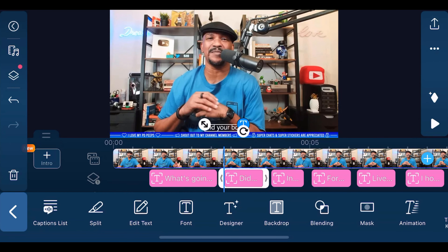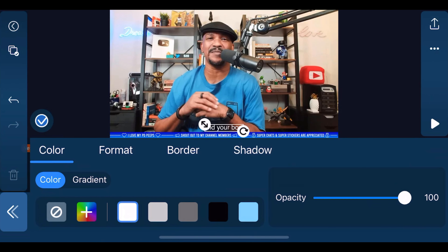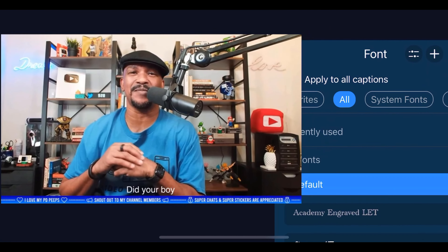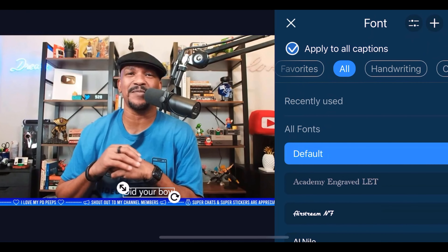You can also change more parts of the text. If you don't like the regular text style, you can tap on Title Designer and change the format, border, shadow — all that good stuff right there. Tap on Back, and if you want to change the font, tap on Font and select the font you want to use.